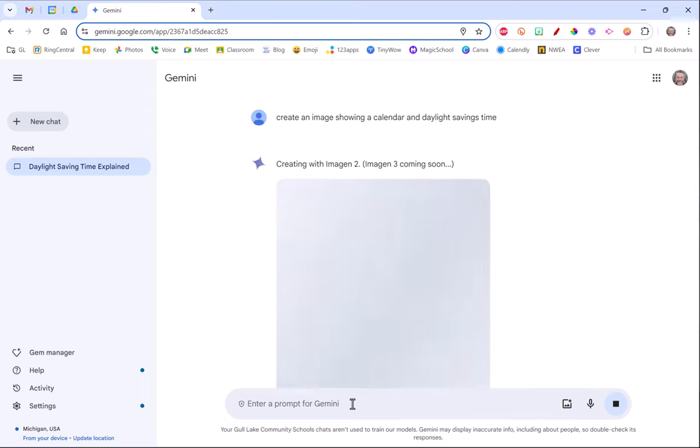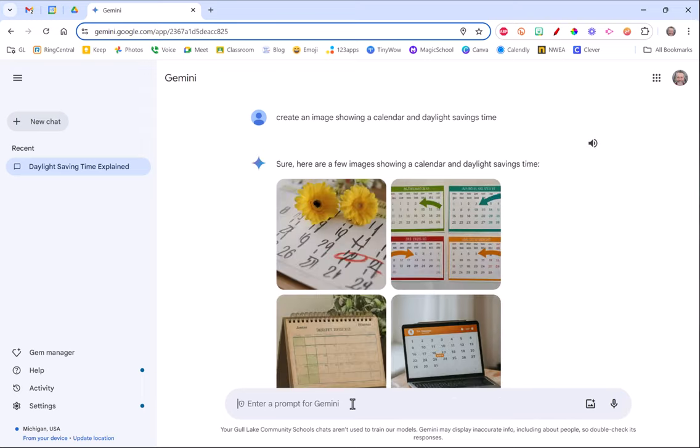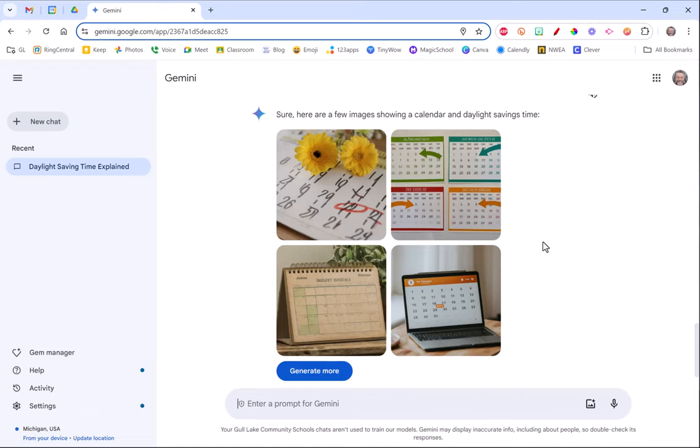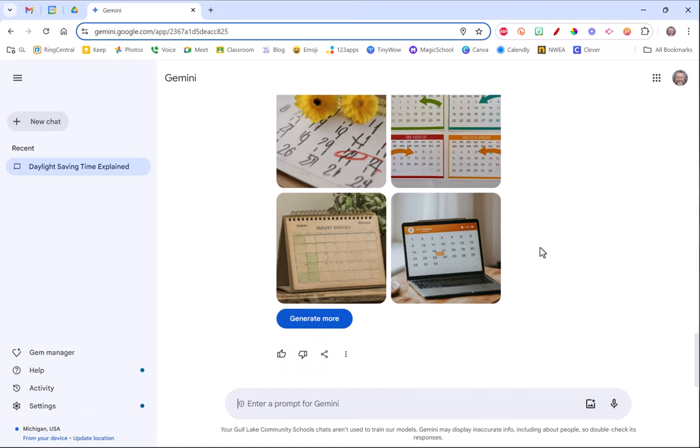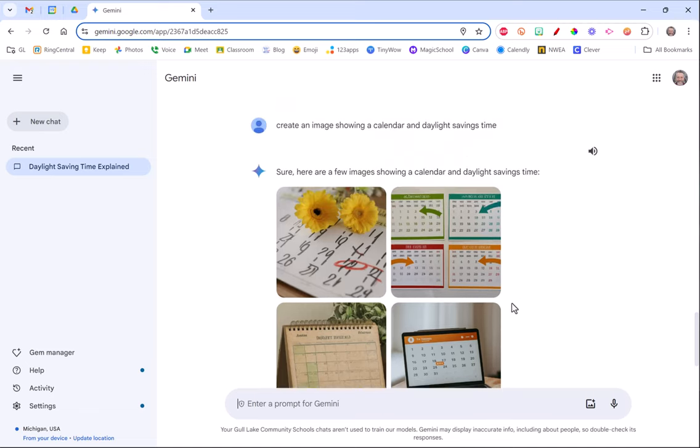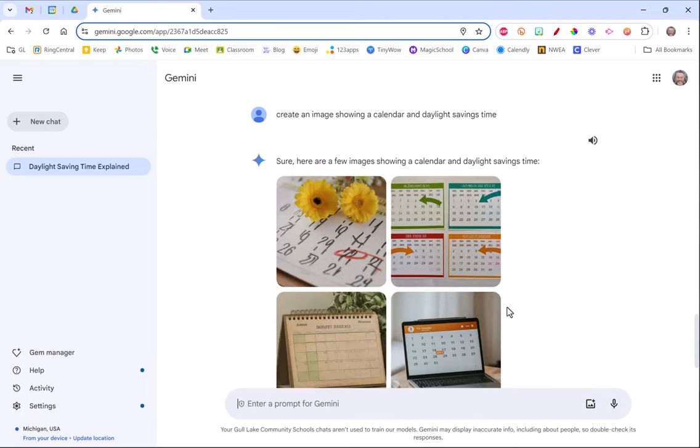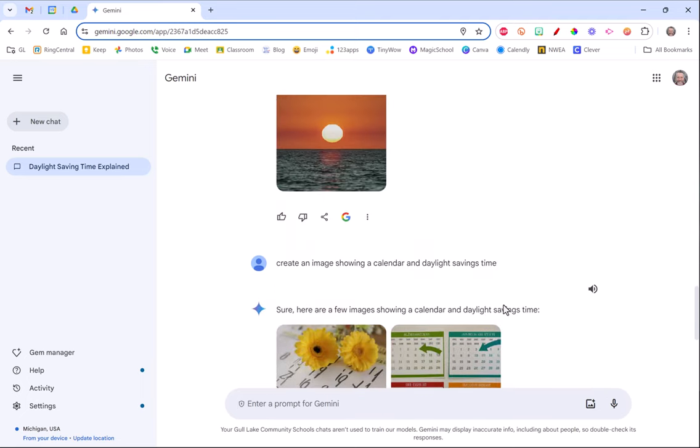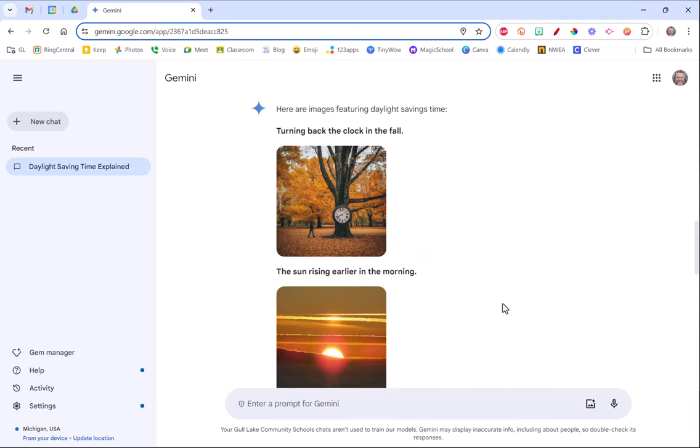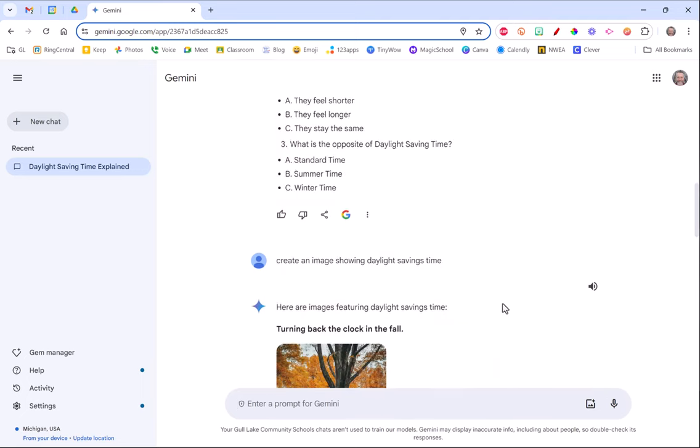You can be as descriptive as you want with these images. You can keep creating more prompts until you get exactly what you want. So you could add, edit, change whatever you want until you get exactly what you want.